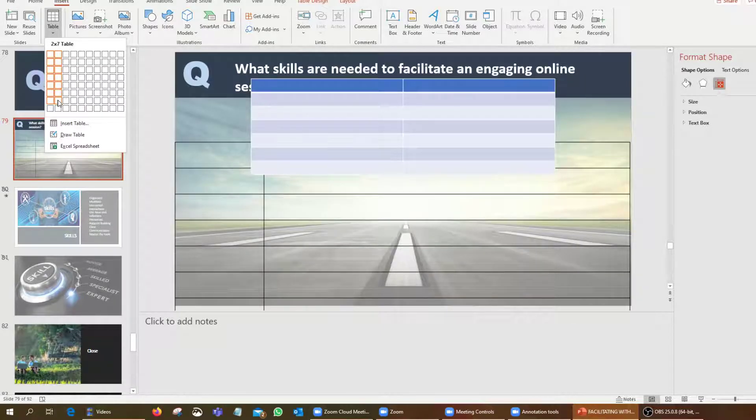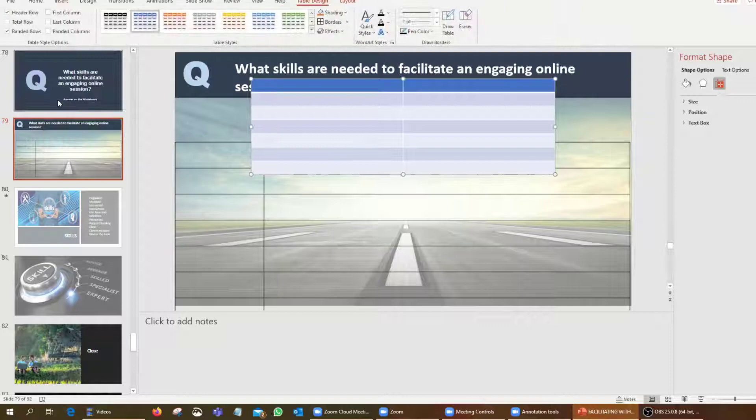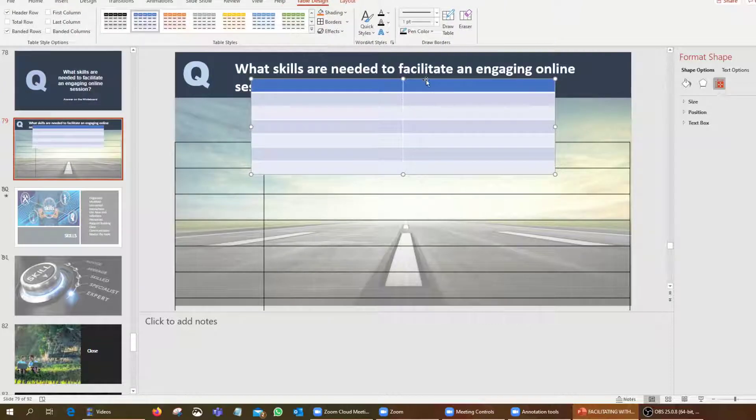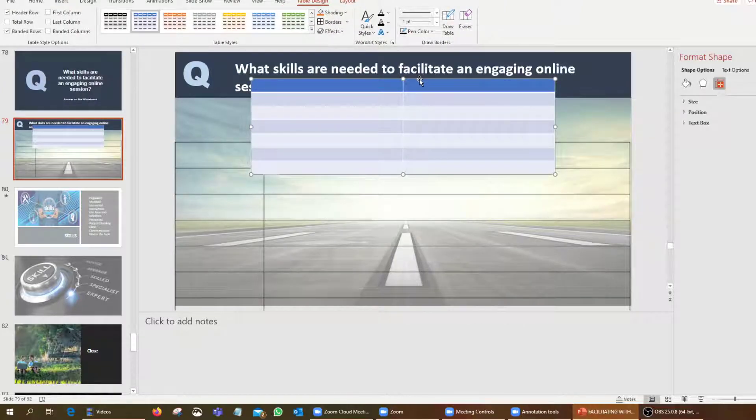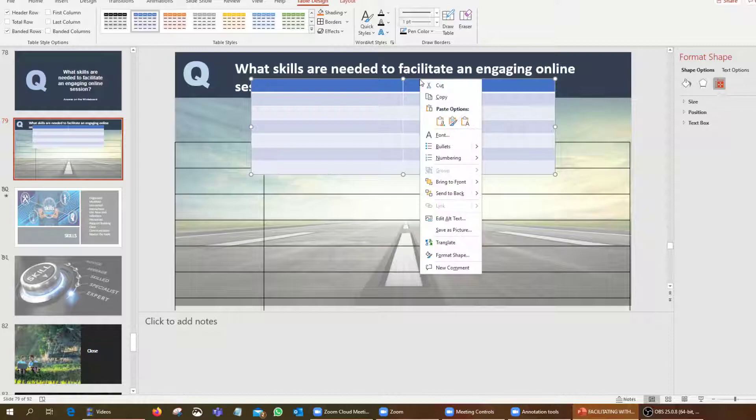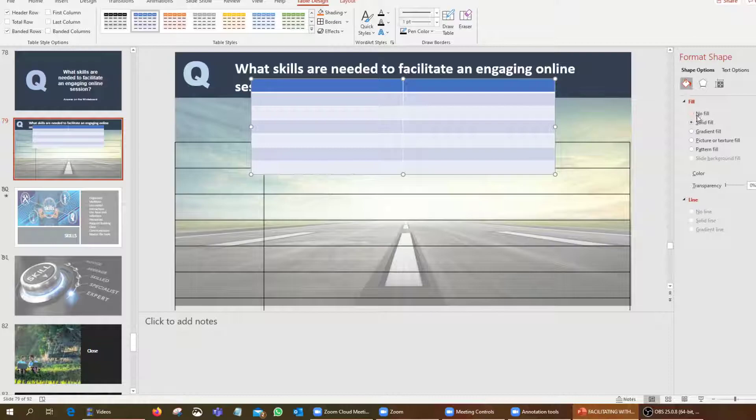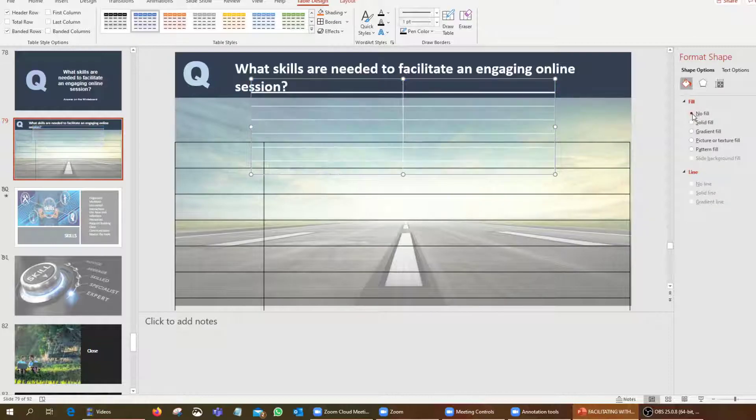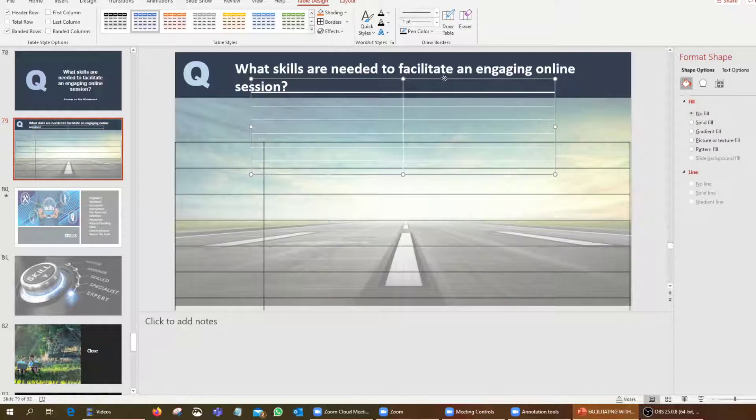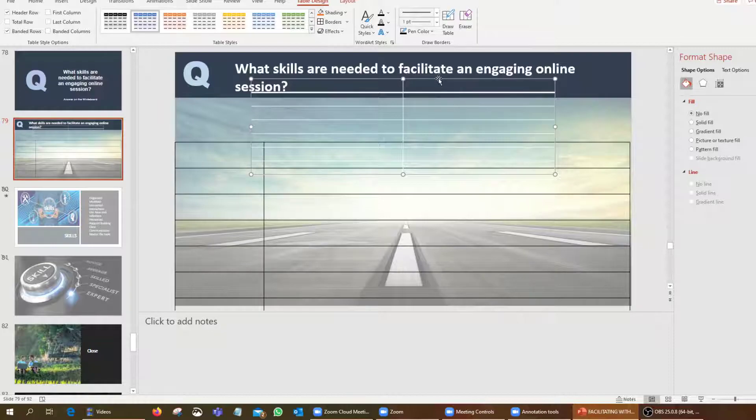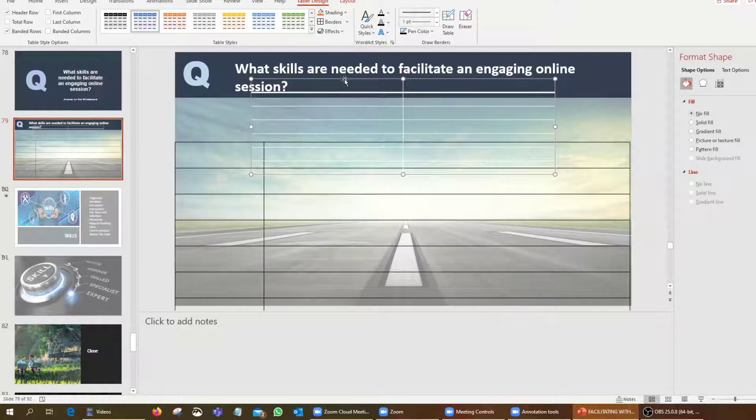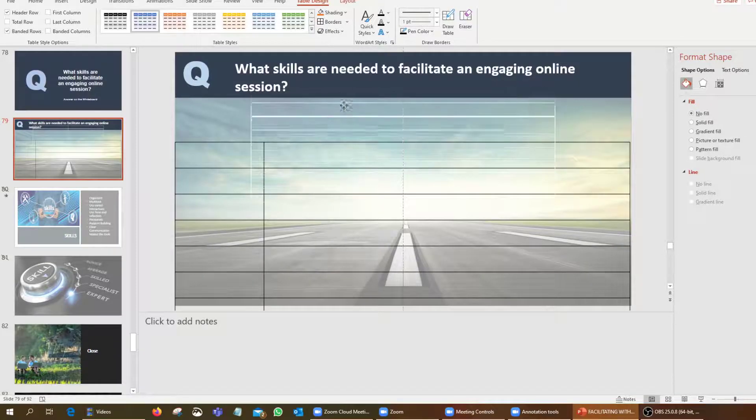So how then do we make it transparent? We simply click on the grid, right click, format shape, and then all we do is no fill. Click on the no fill and then what that will do is actually give us a grid there that is transparent, just exactly like the grid underneath.